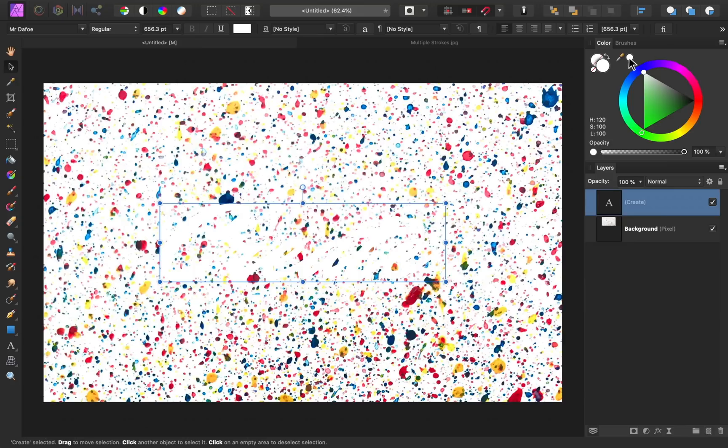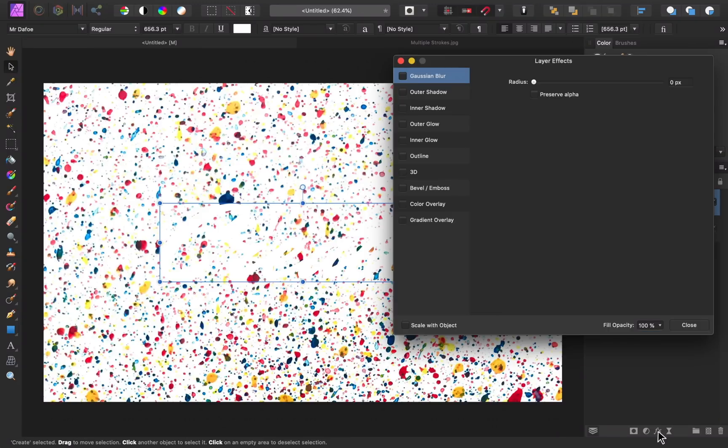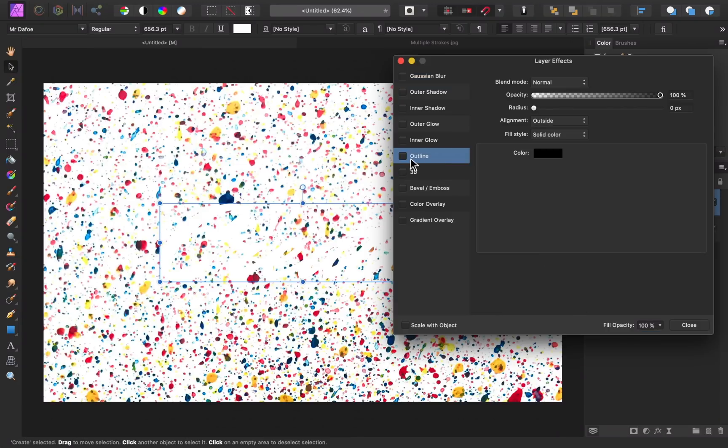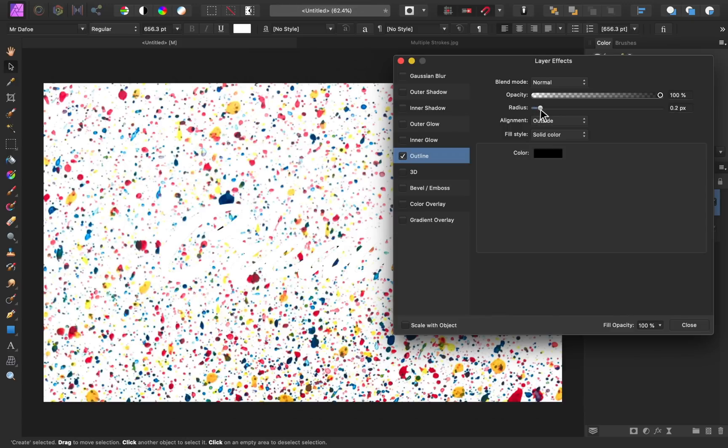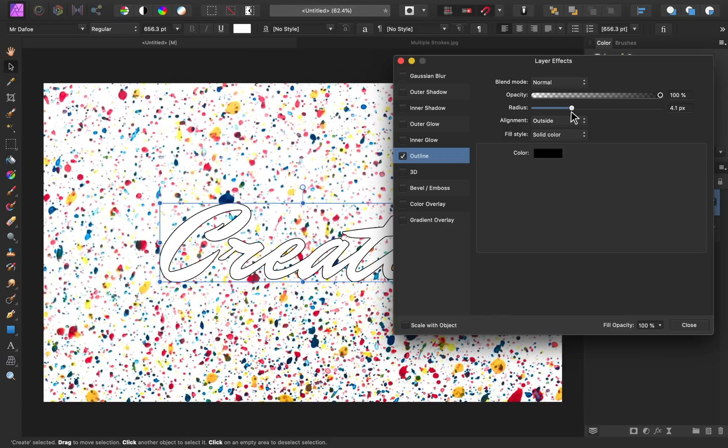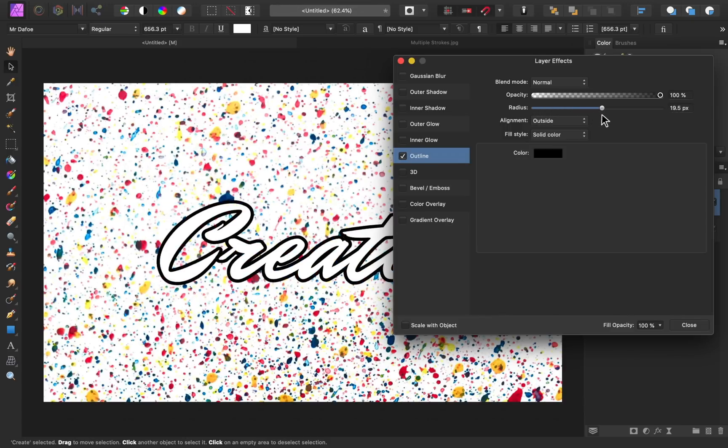So now it's time to create our first outline. I'm going to come down to our FX icon. Then I'm going to go to outline and I'll check that on. Now I'm just going to adjust the radius. And you can see we now have a nice outline on our text.